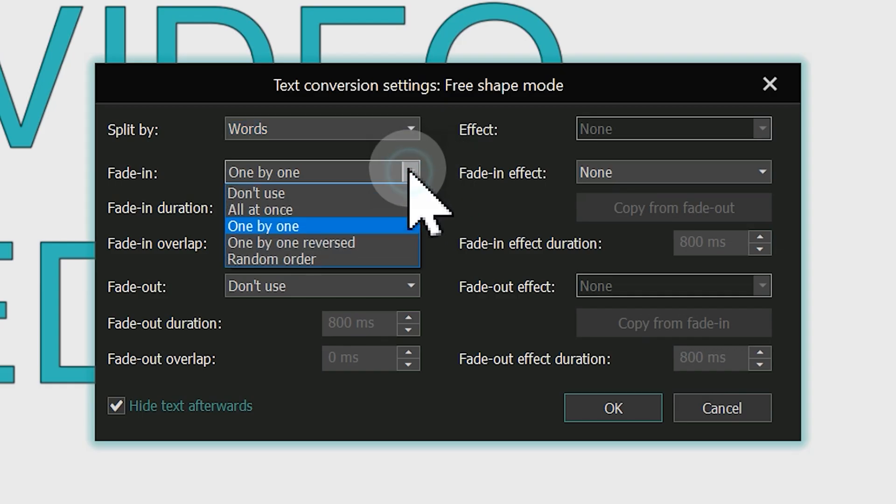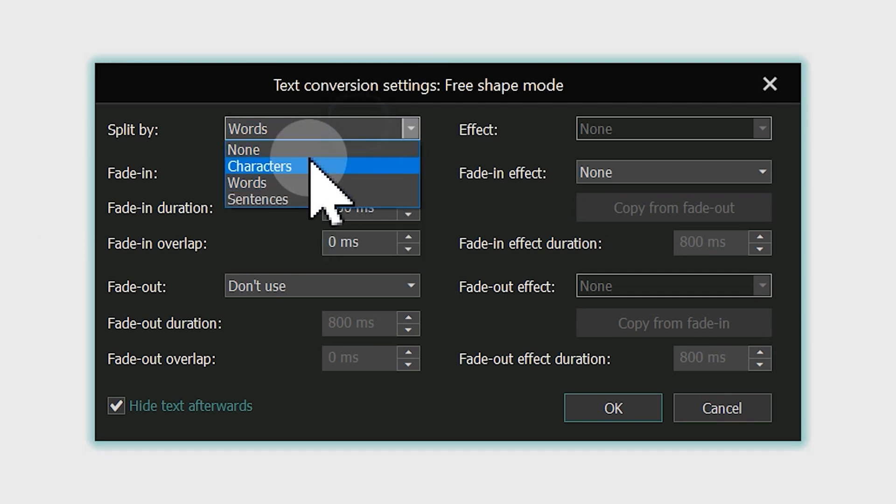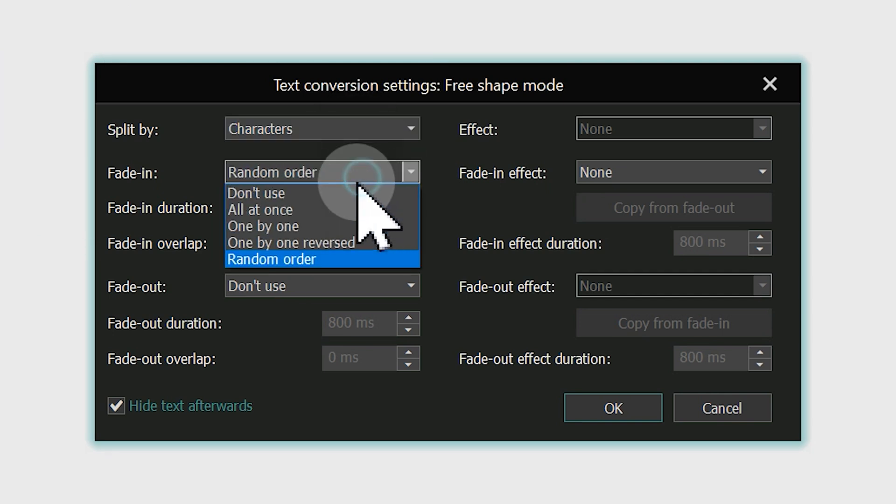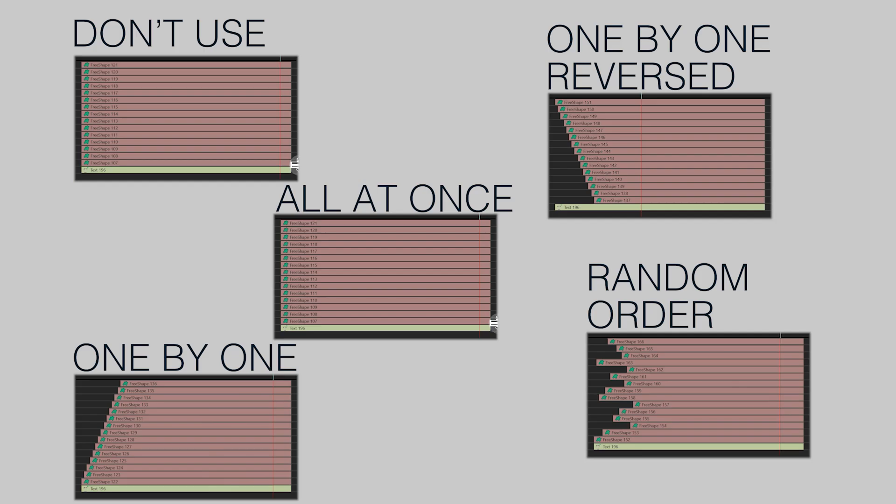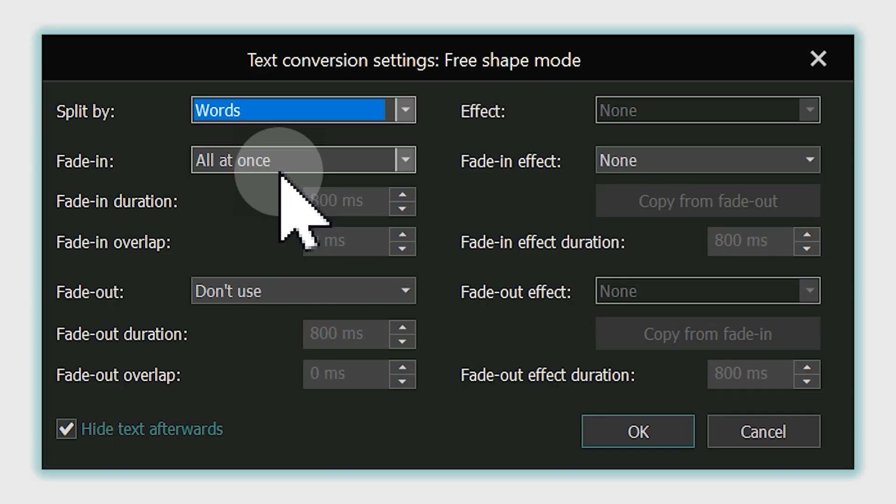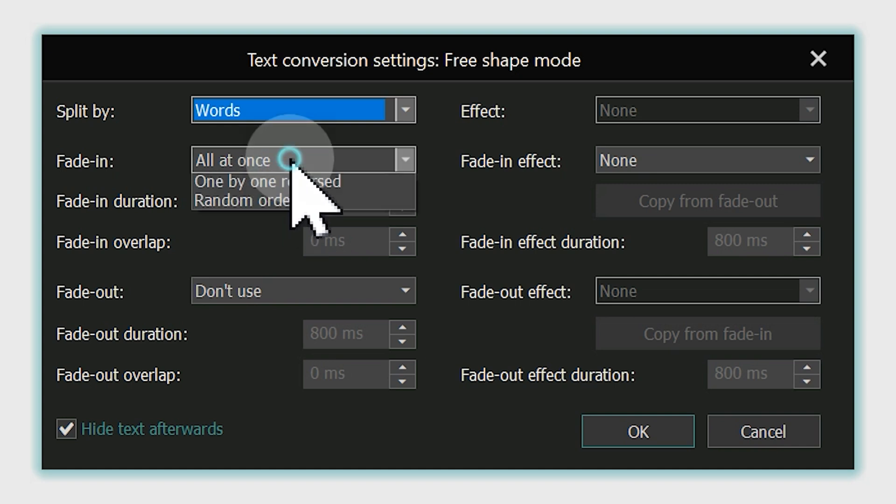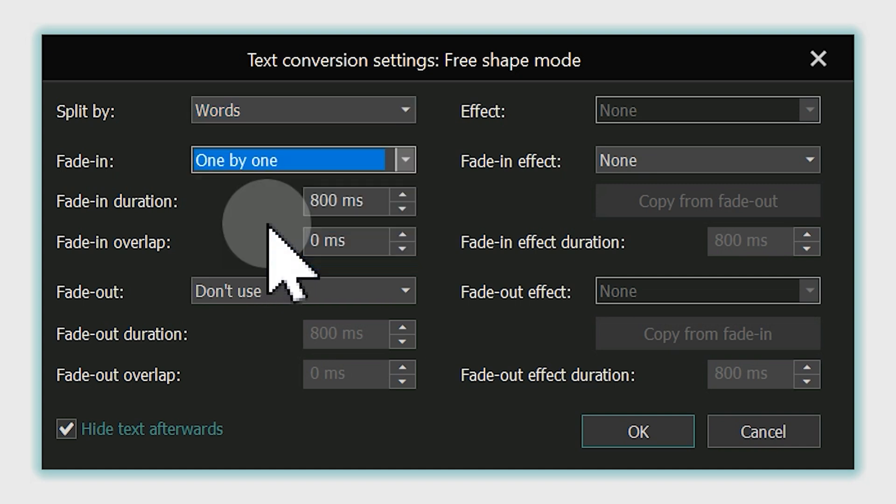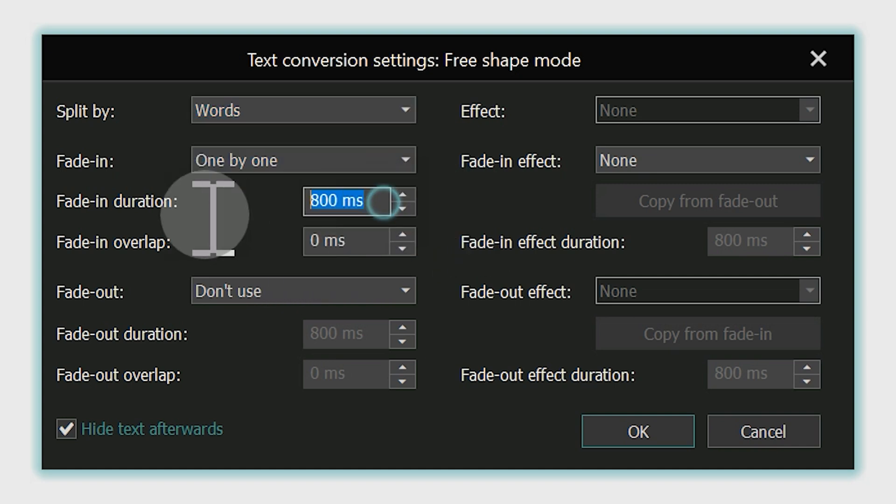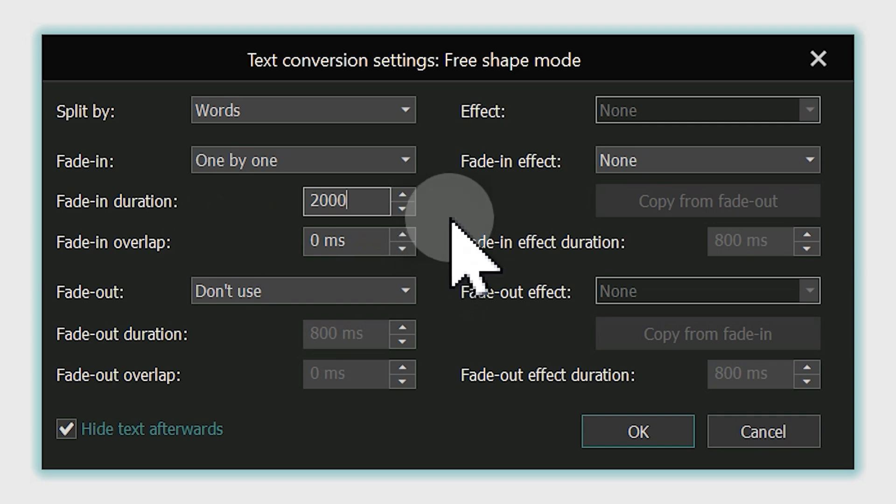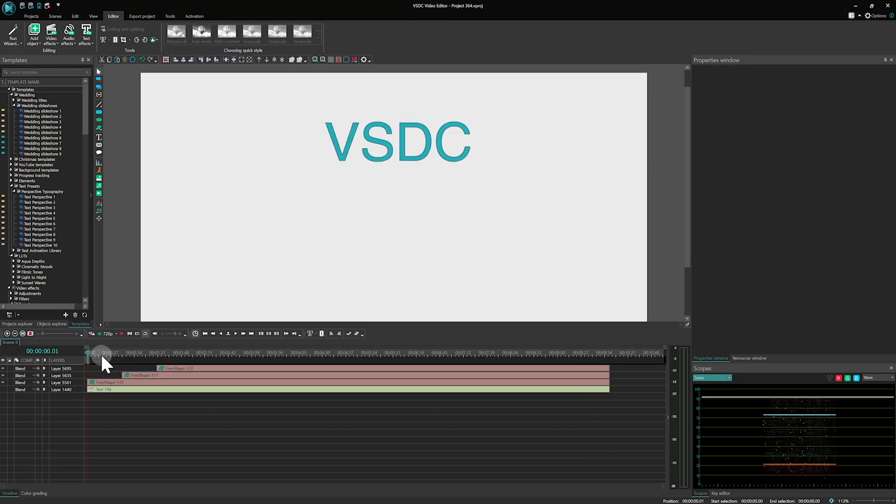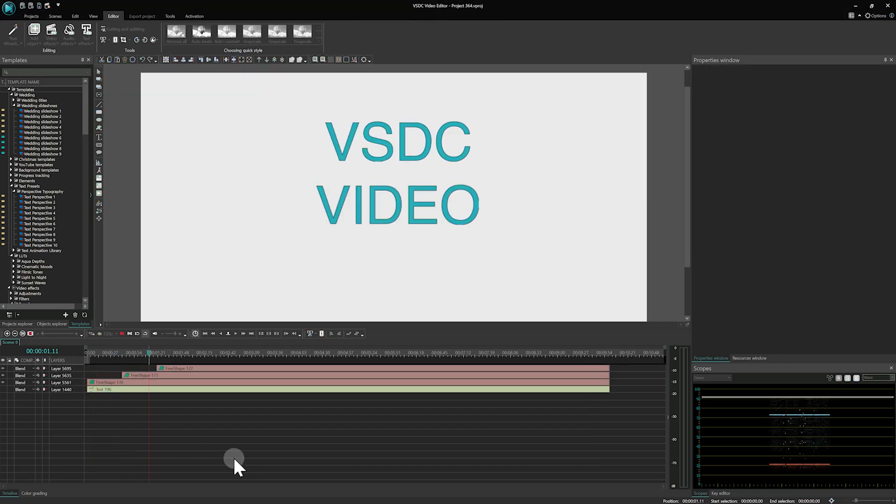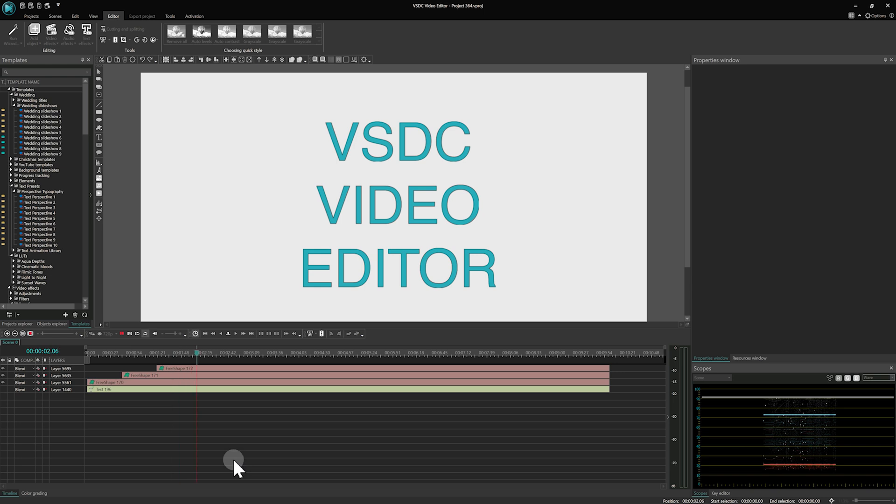The next parameter, Fade In, determines how these free shapes appear relative to one another. Here you'll find several options, each creating a unique effect. Let's take a look at the differences between them. For our example, we set the Split By parameter to words, Fade In to 1x1 and Fade In Duration to 2000 ms, meaning our text will appear on the scene, split by words, 1x1 within 2 seconds.